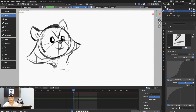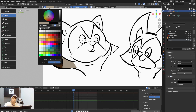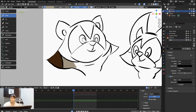Once you decide on a color, you can save it by clicking the plus sign to add it to the palette. You can create multiple palettes. I'll create another one with a primary color and save it with the plus sign.